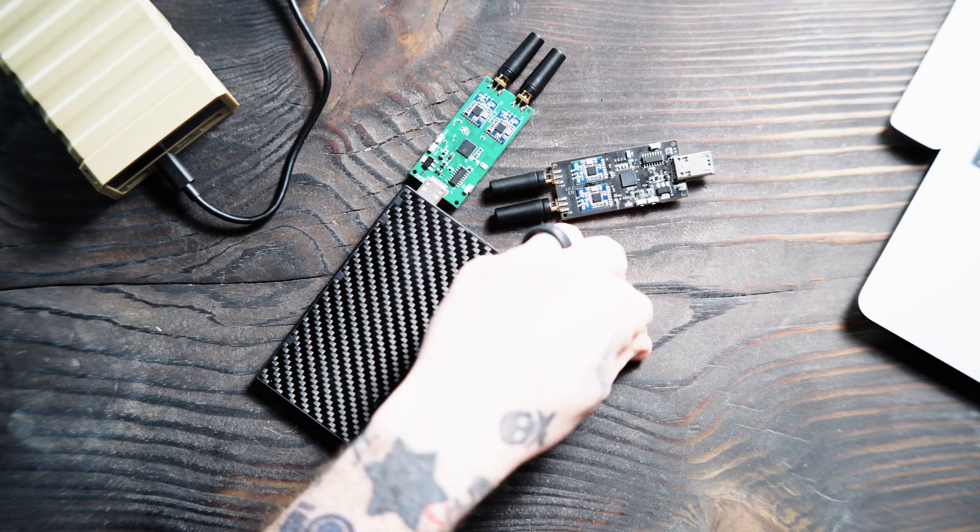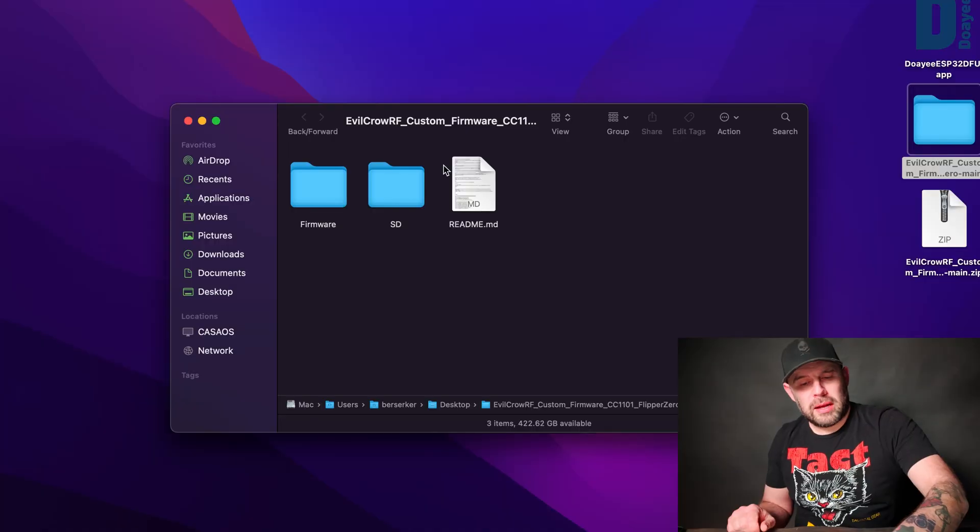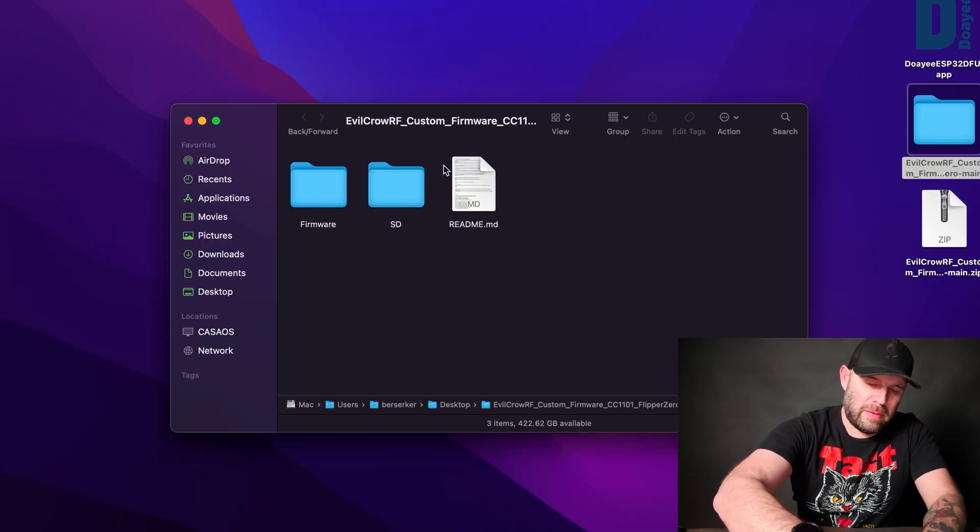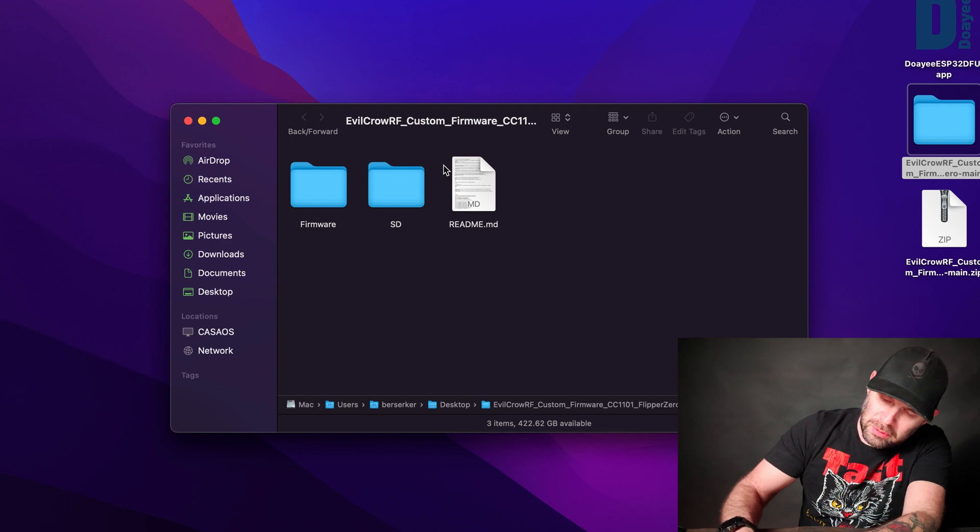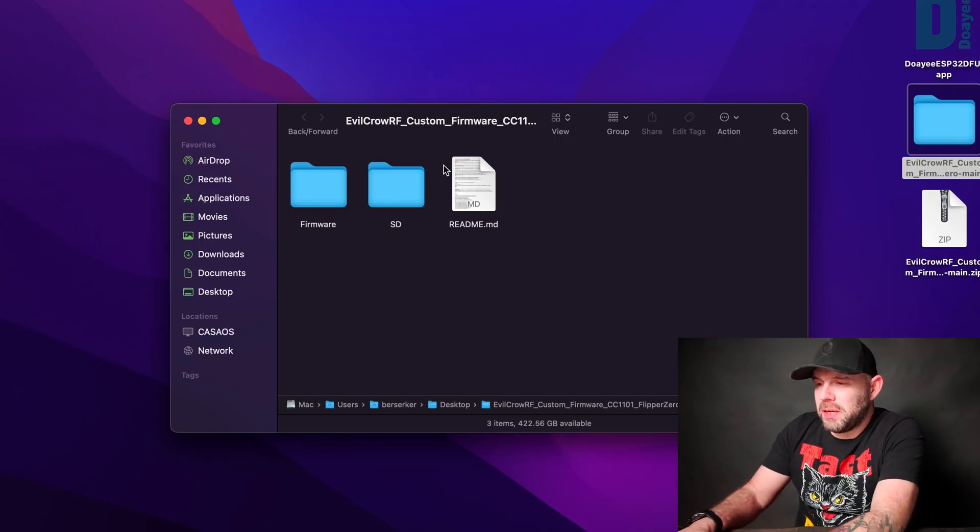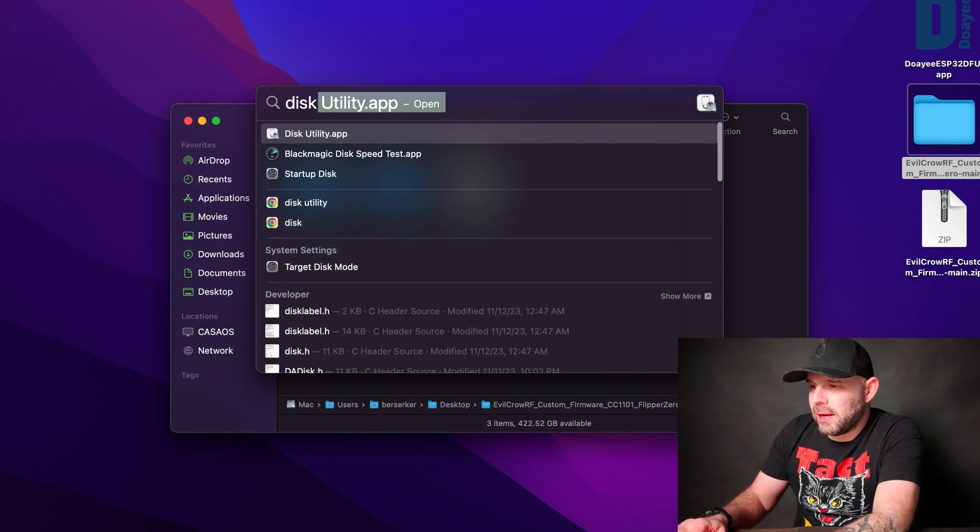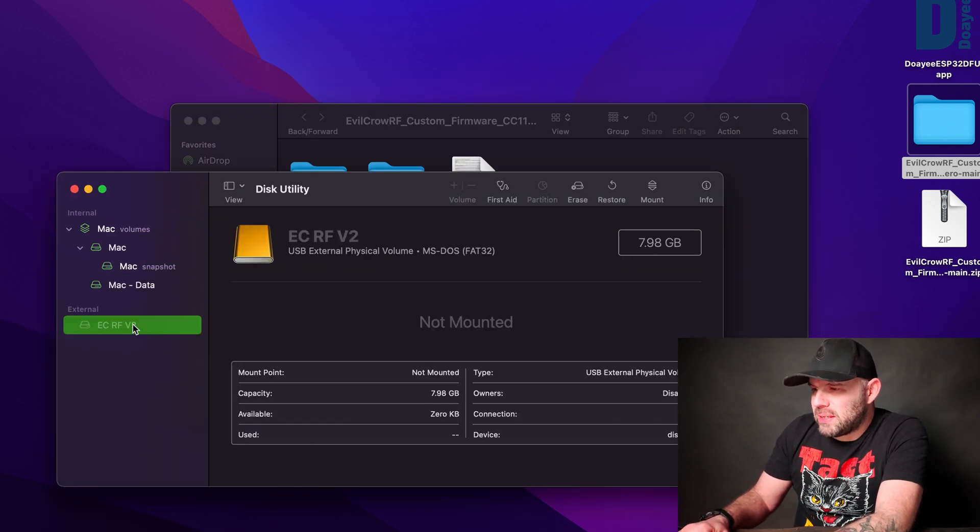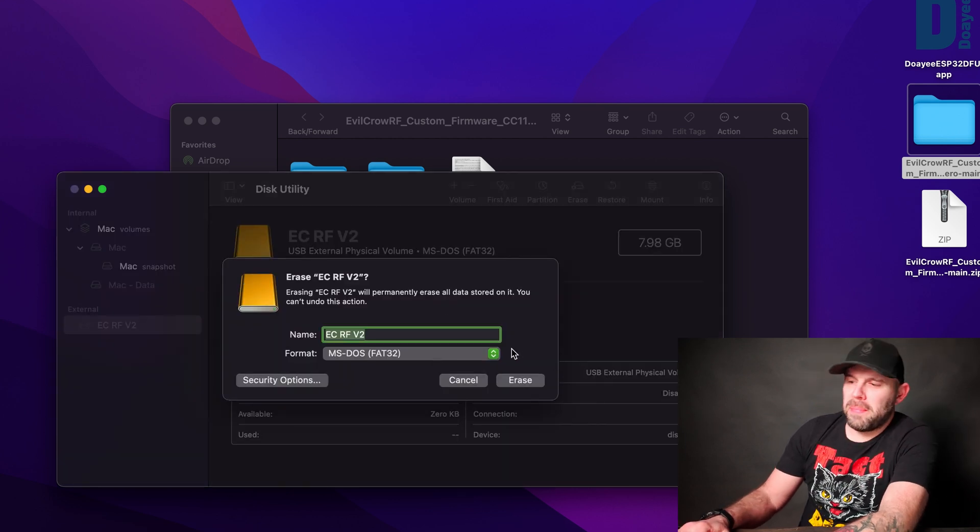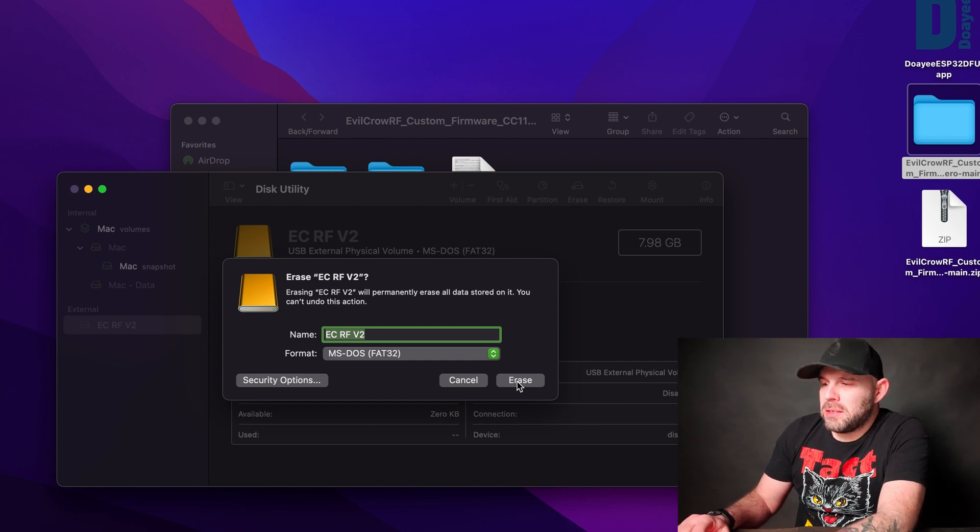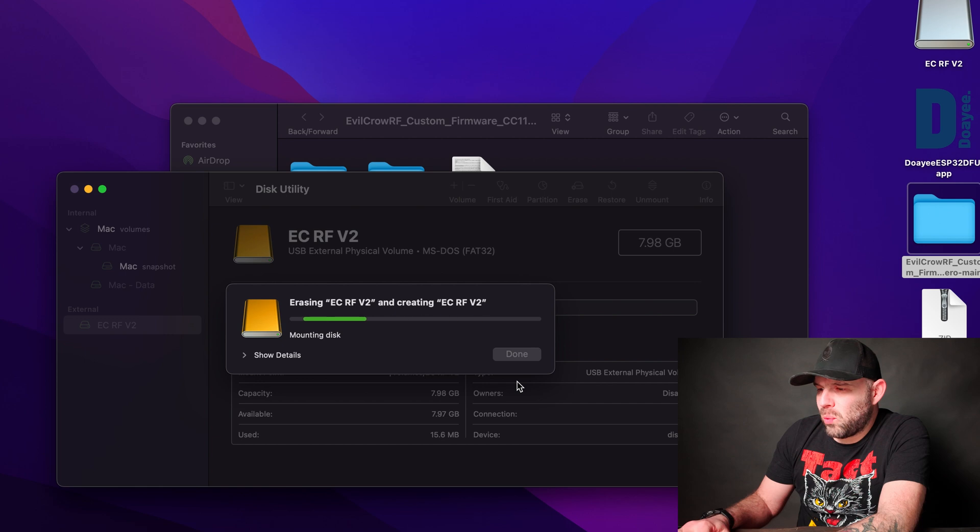Go ahead and take an SD card like such, that guy right there. I'm going to pop him into my little dongle here. Then I'm going to go to Disk Utility. If you're on Mac, Command-Space to open up your Spotlight, and then Disk Util. I'm going to go ahead and erase my SD card and I'm going to format it MS-DOS FAT32. So it's going to format that guy and then once it's done, I'm going to close out of Disk Util.